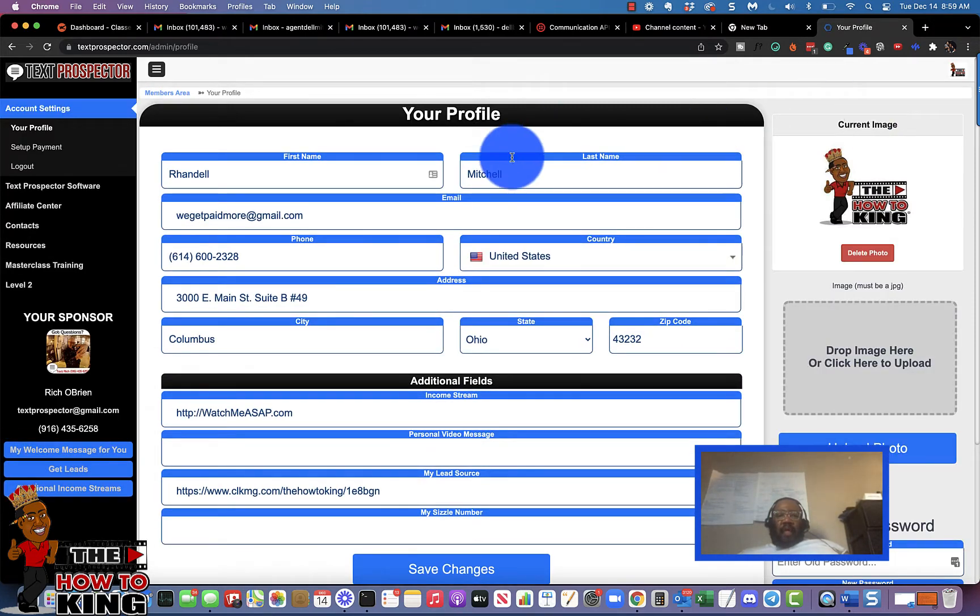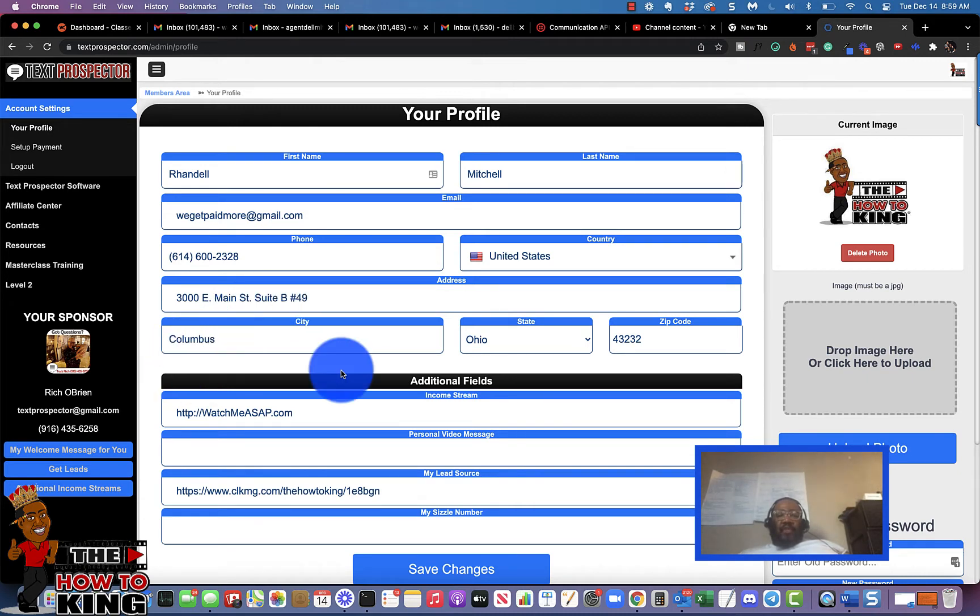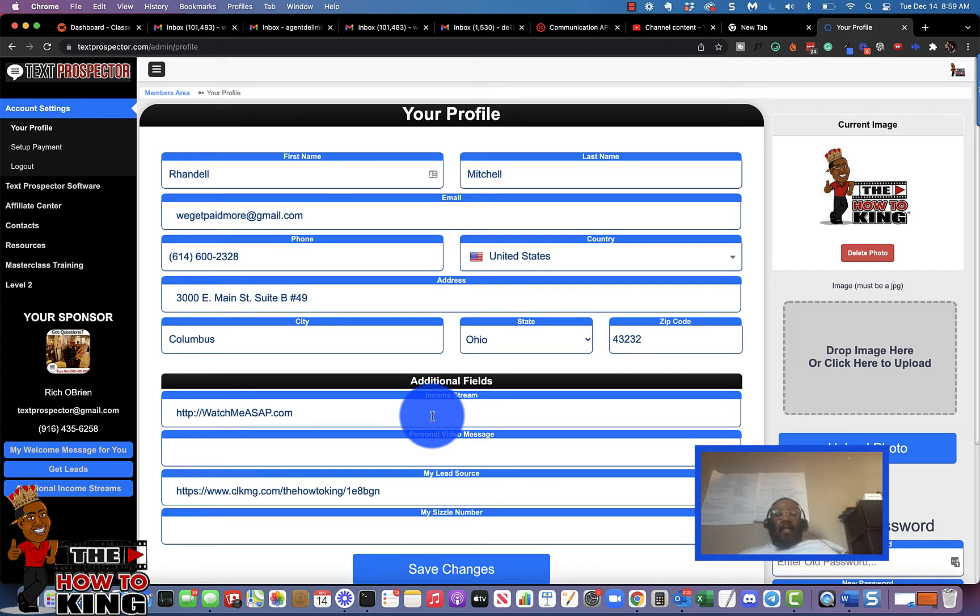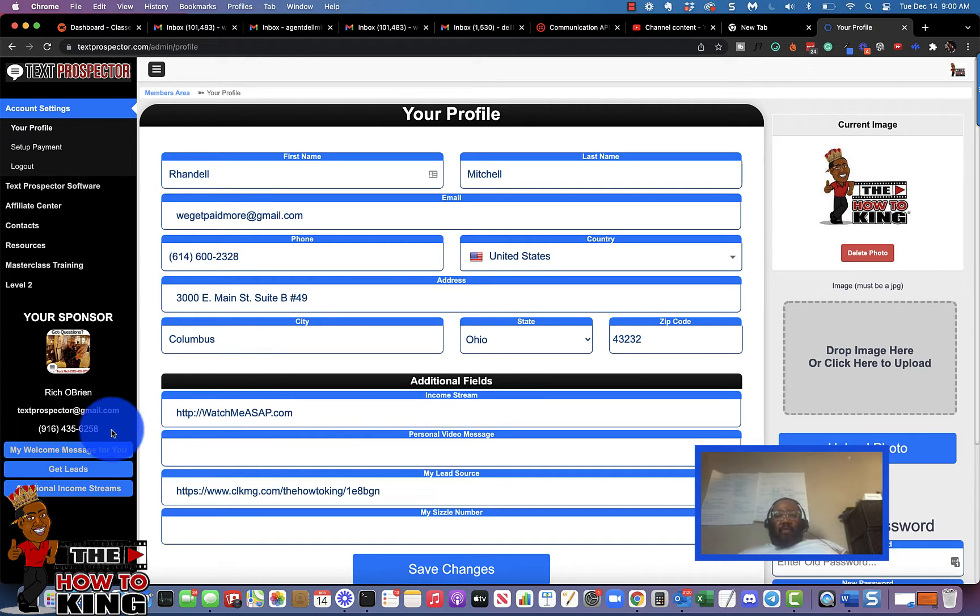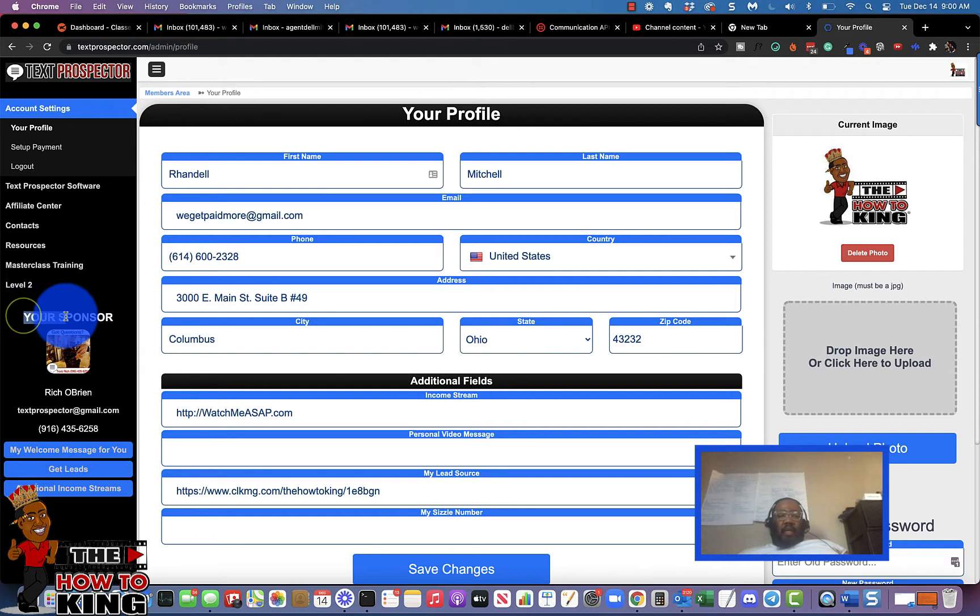With your profile, you can put in your mailing information and so forth, but most importantly you can add any additional income streams. The owner of the program, Rich O'Brien, is my sponsor because Rich and I are pretty good buddies.